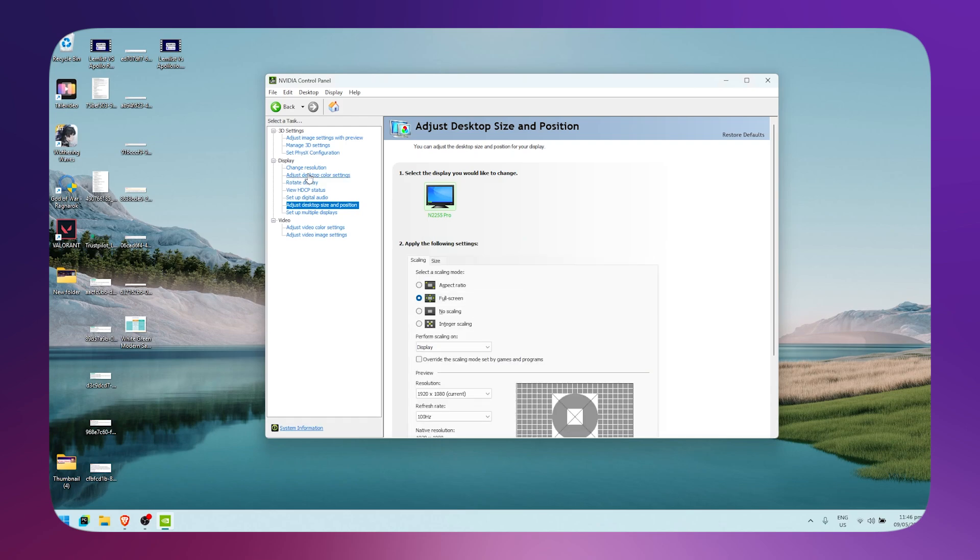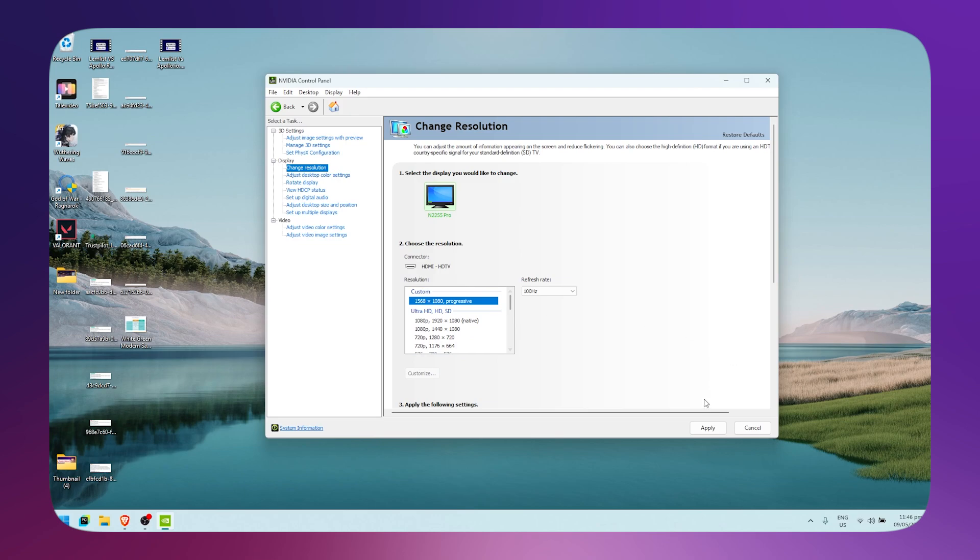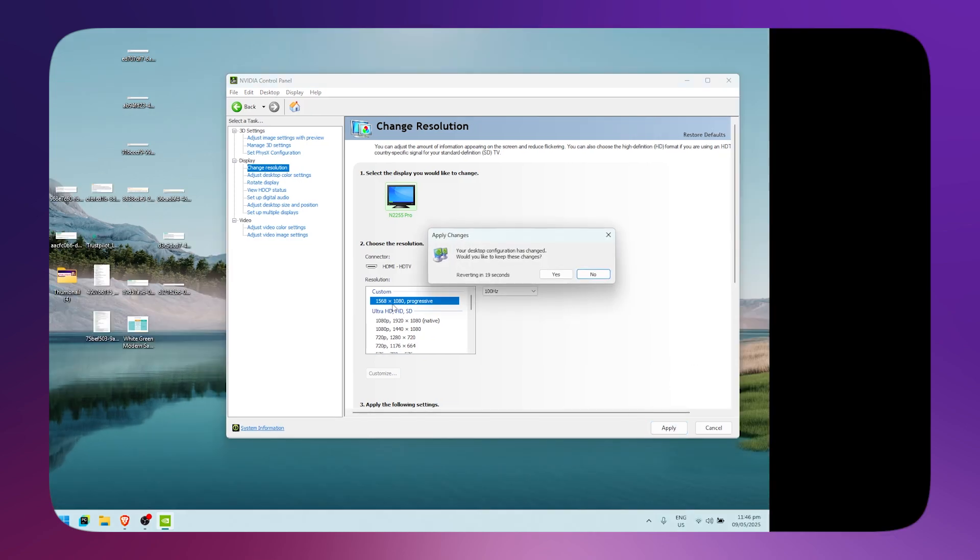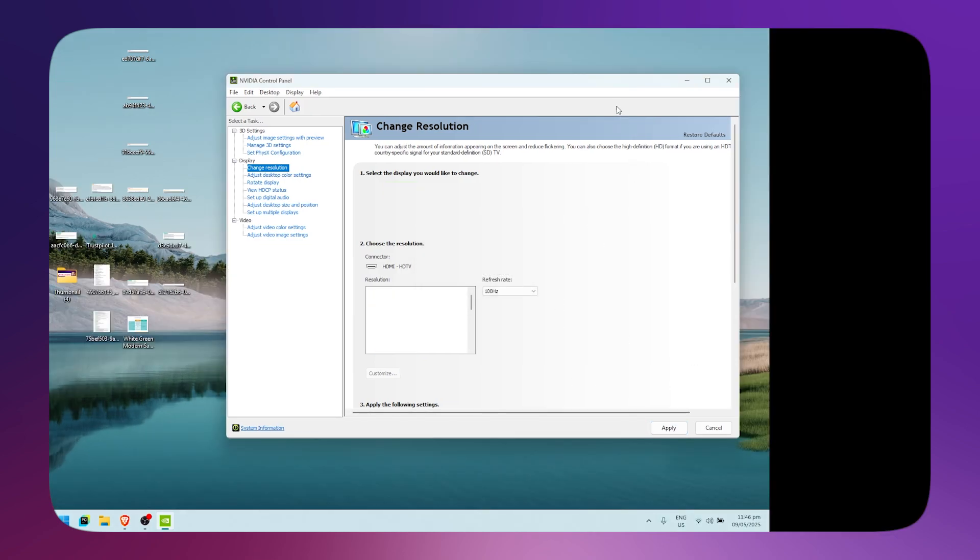Once that's done, go back to Change Resolution and pick the resolution we made earlier. Click on Apply, then click Yes again. Now open up Valorant.